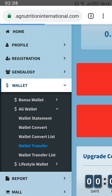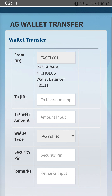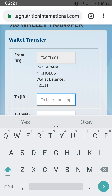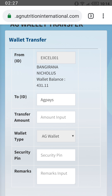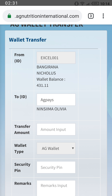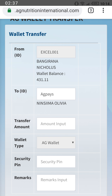From the list, choose 'Wallet Transfer.' It will ask you for the username of the person you're sending to. For example, I'm sending to the username 'AG Pays.' Before you confirm, it will show you the recipient's name — you can see it has brought up 'Insima Olivia.'